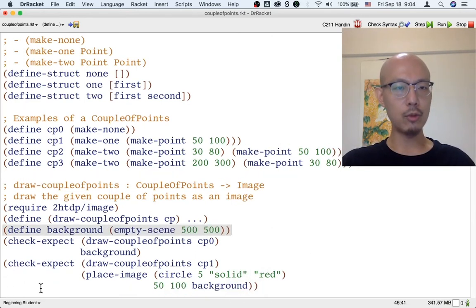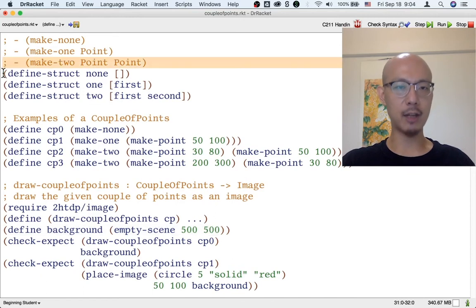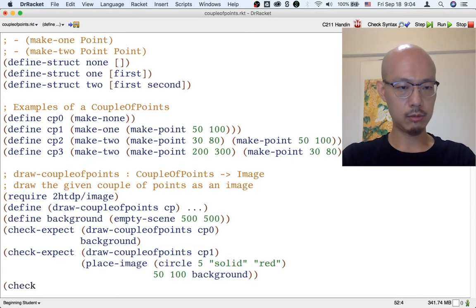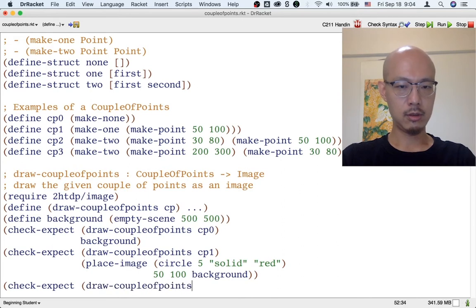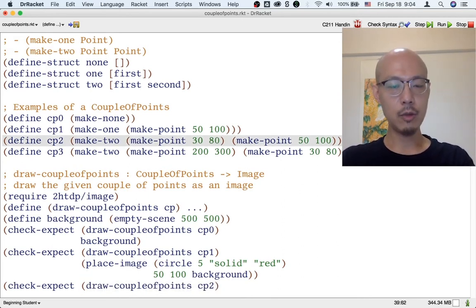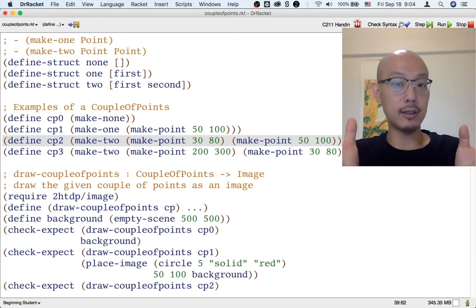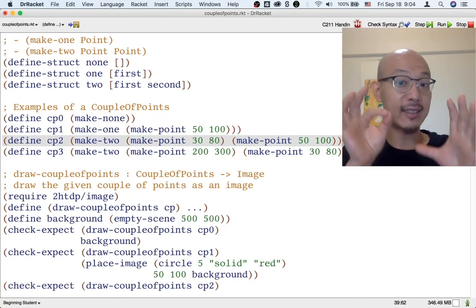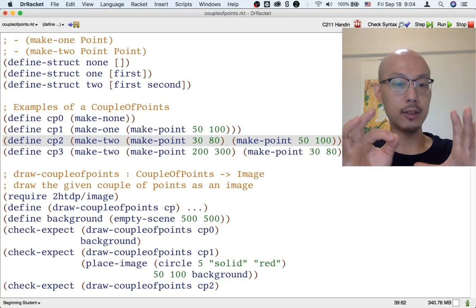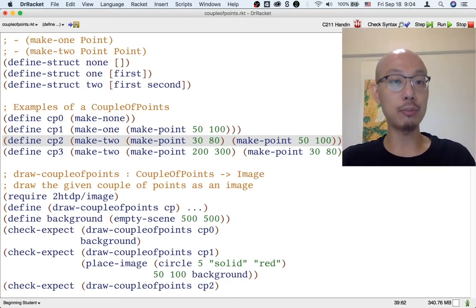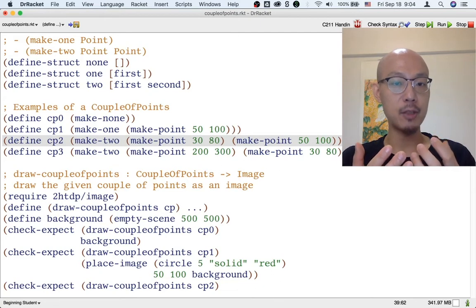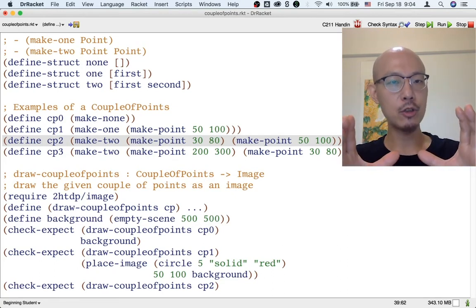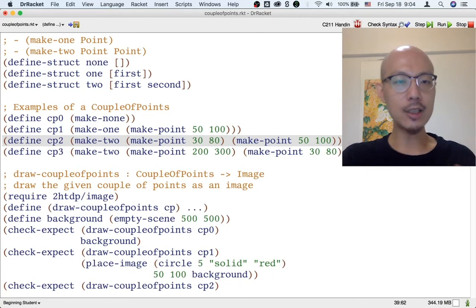We need at least one more example because we have a third kind of couple-points that we have yet to write an example for. What does it mean to draw CP2? Well, then we need something with two dots on it. We can start with a background, put one dot on it — that's an image — and then on that image, put another dot. So we need two nested calls to place-image.